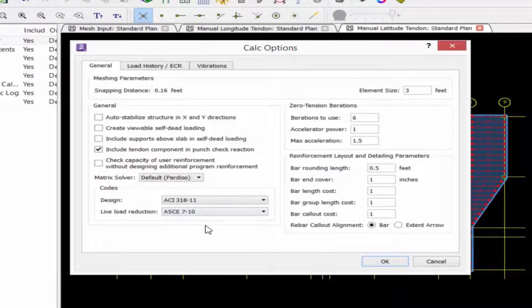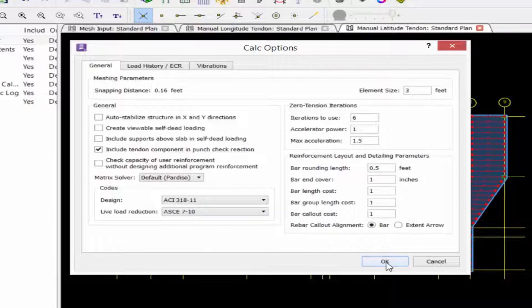Once we're done reviewing all the rest of the pieces of information through the calculation options, we can click OK.